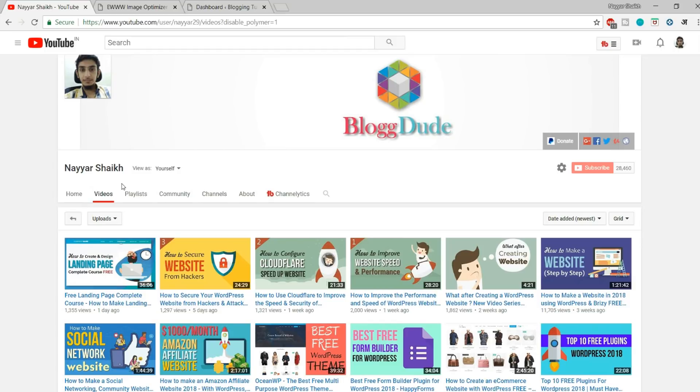Now if you're new to this channel, consider subscribing. If you have already done that, click on that bell icon so that you don't miss any future videos. If you like this video, give a thumbs up. If you have any doubts, questions, or queries whatsoever, you can leave them in the comment section below.